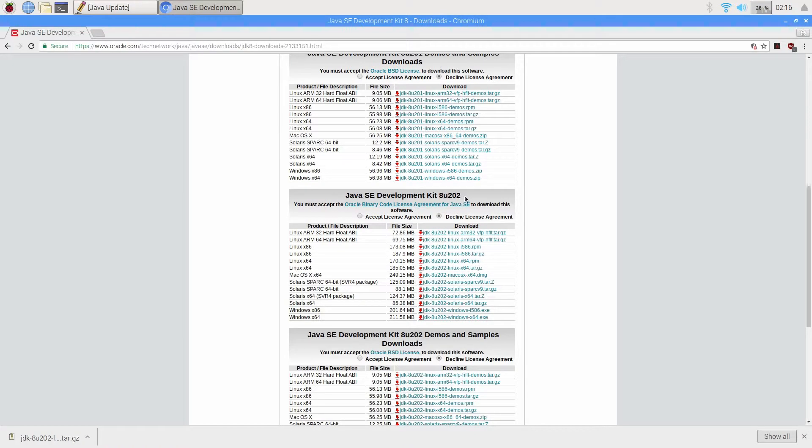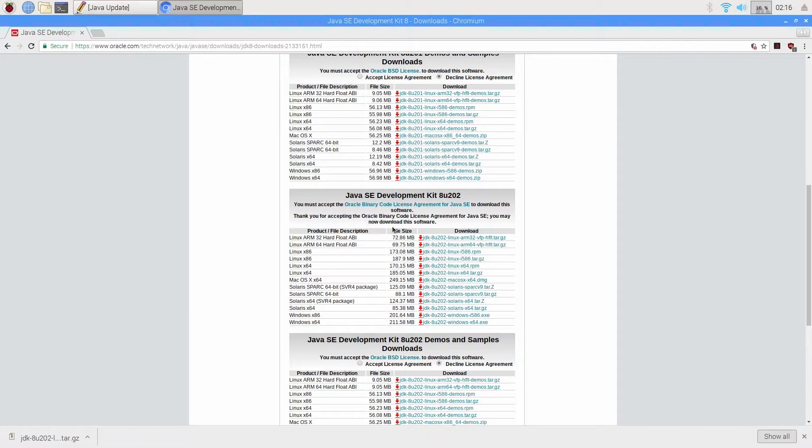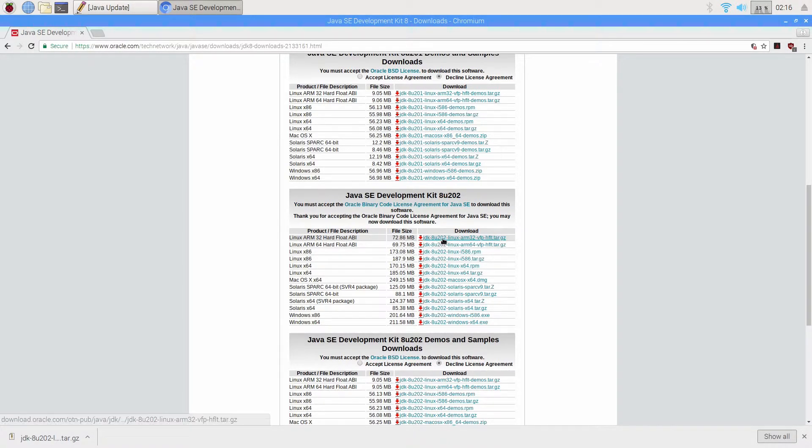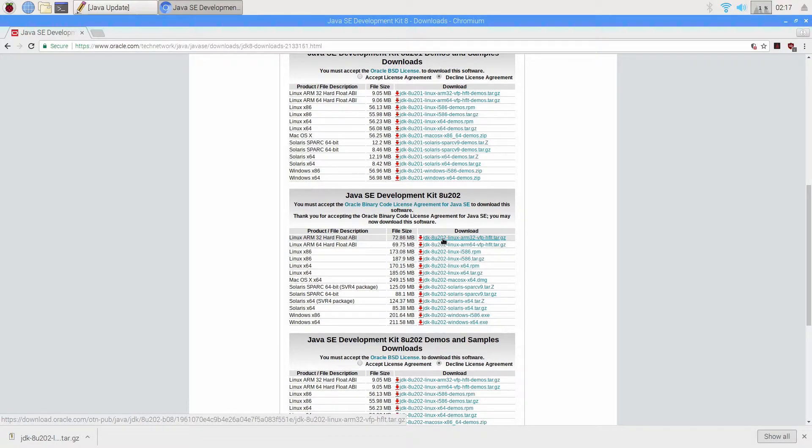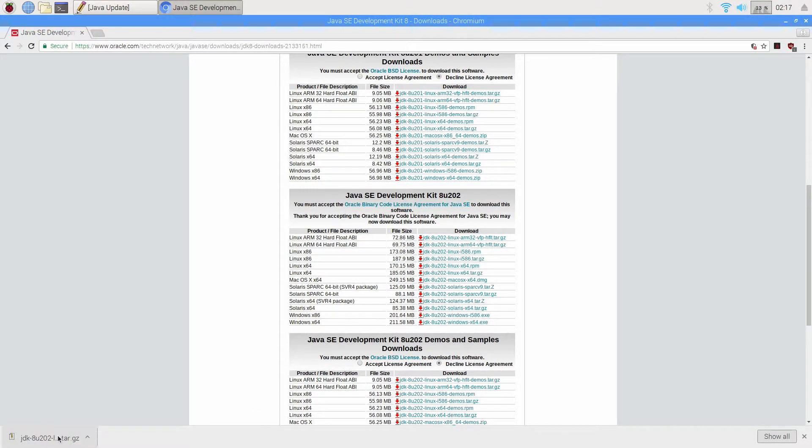So here under 202 hit accept license at the top and then we want the 32-bit hard float. So the 32 hard float ABI. If you left click on this it'll download that to your downloads folder. Now I've already done this. It's over here in the left. You can see it's already been done.